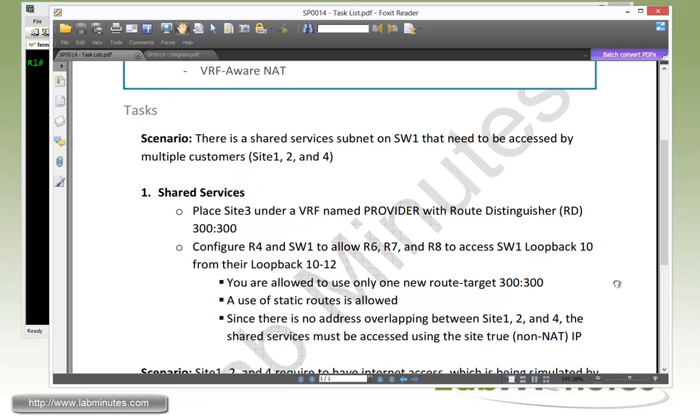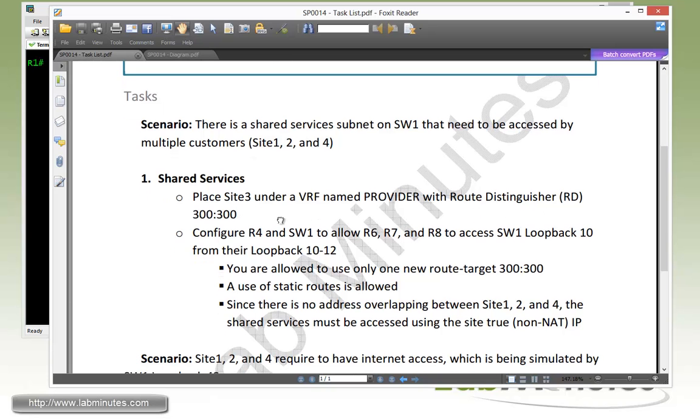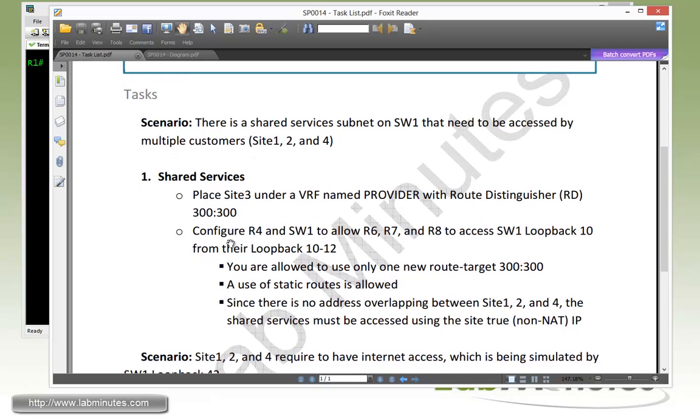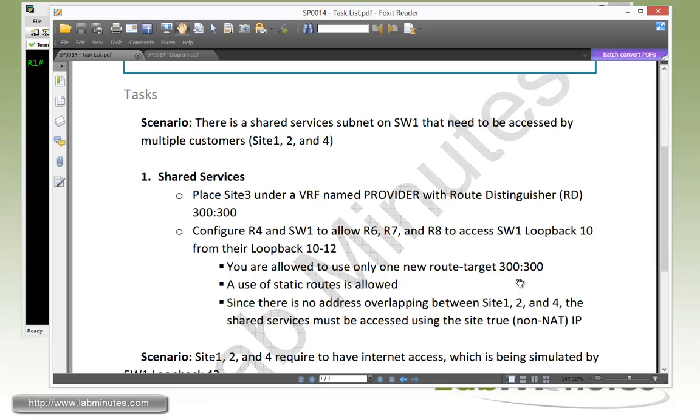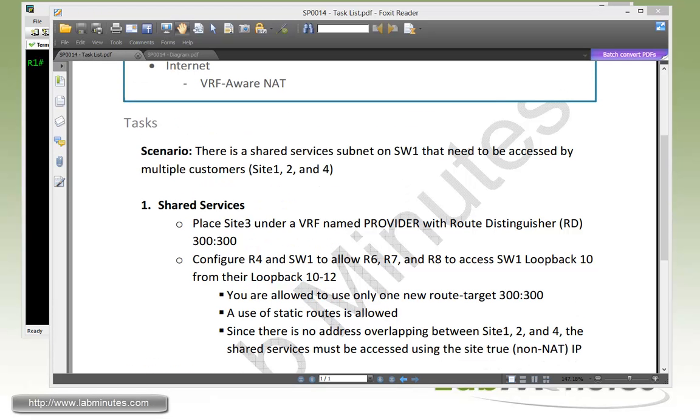For configuration task number one with shared services, we need to place site three under a VRF name provider with the route distinguisher of 300:300, and configure R4 and switch one to allow R6, R7, and R8 to access switch one loopback 10 from their loopback 10 through 12. We are allowed to use only one new route target 300:300, we are allowed to use static routes, and since there's no address overlapping between all of our VPN sites, the shared services must be accessed using the site's true IP, no NAT.